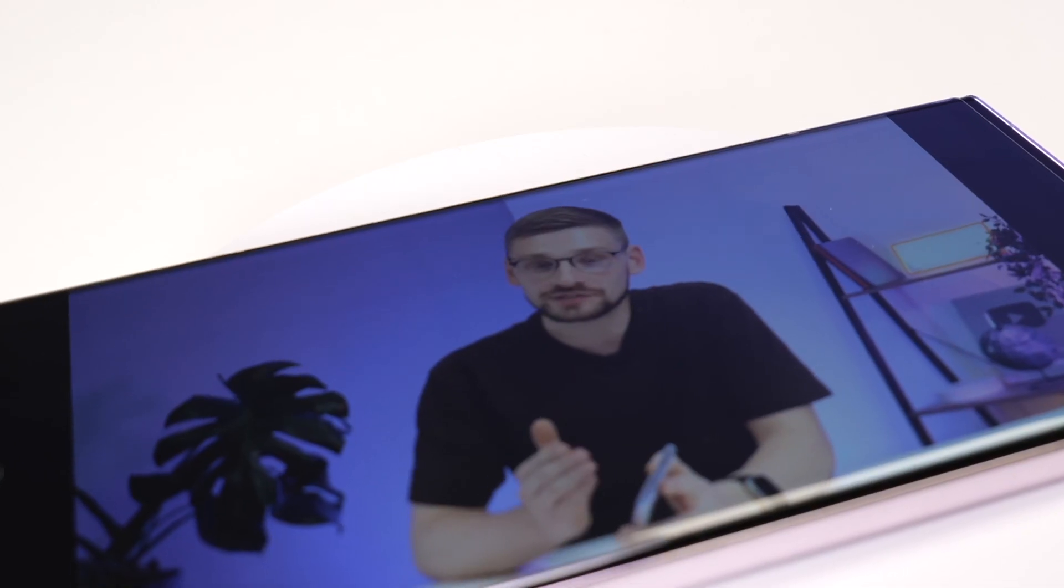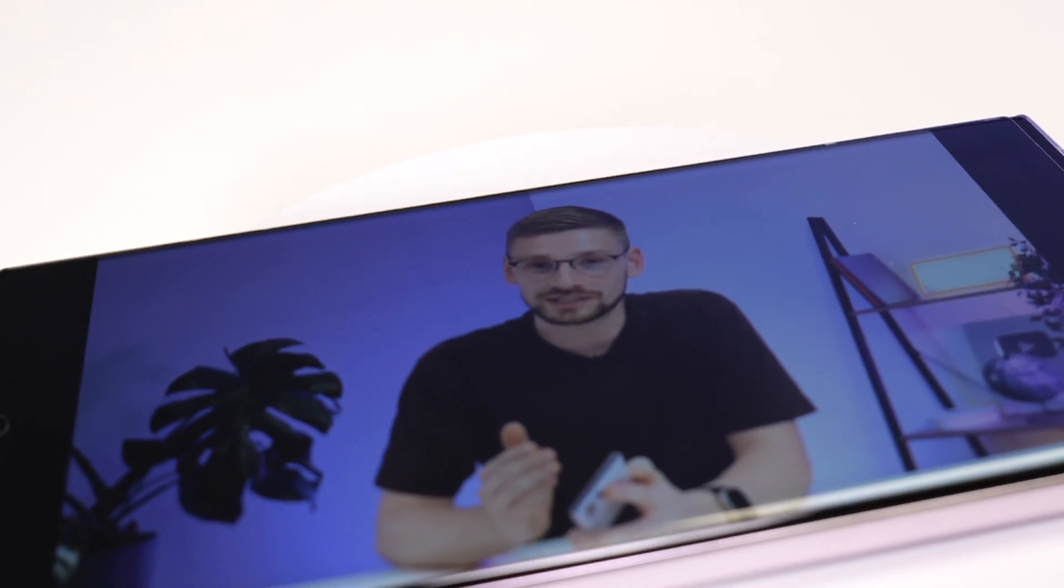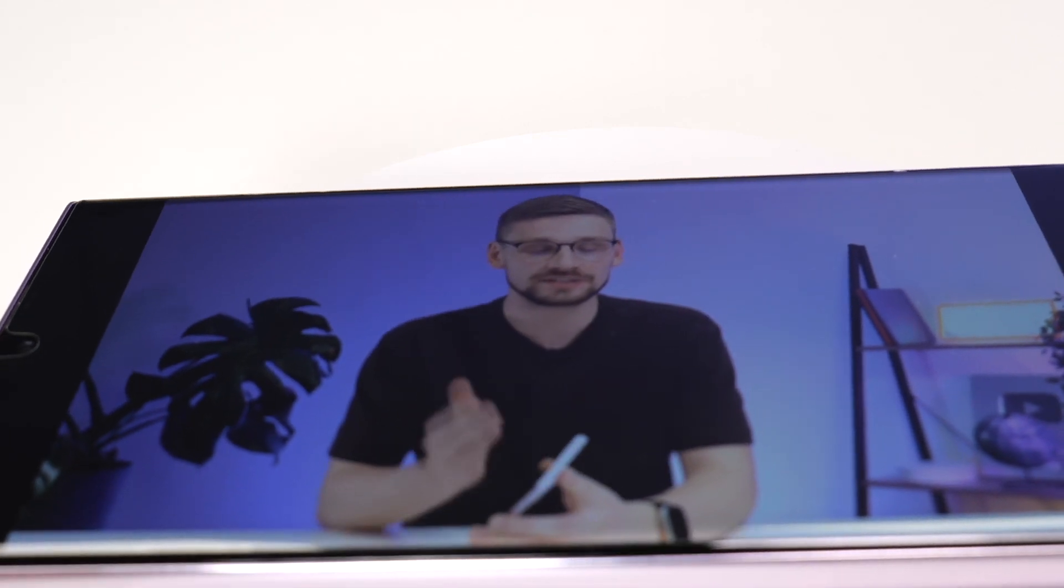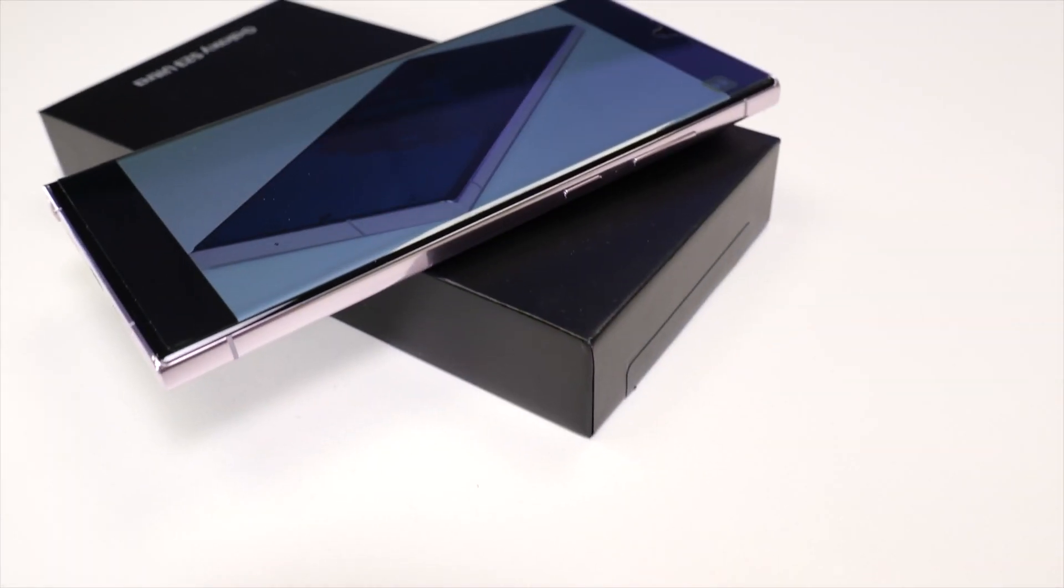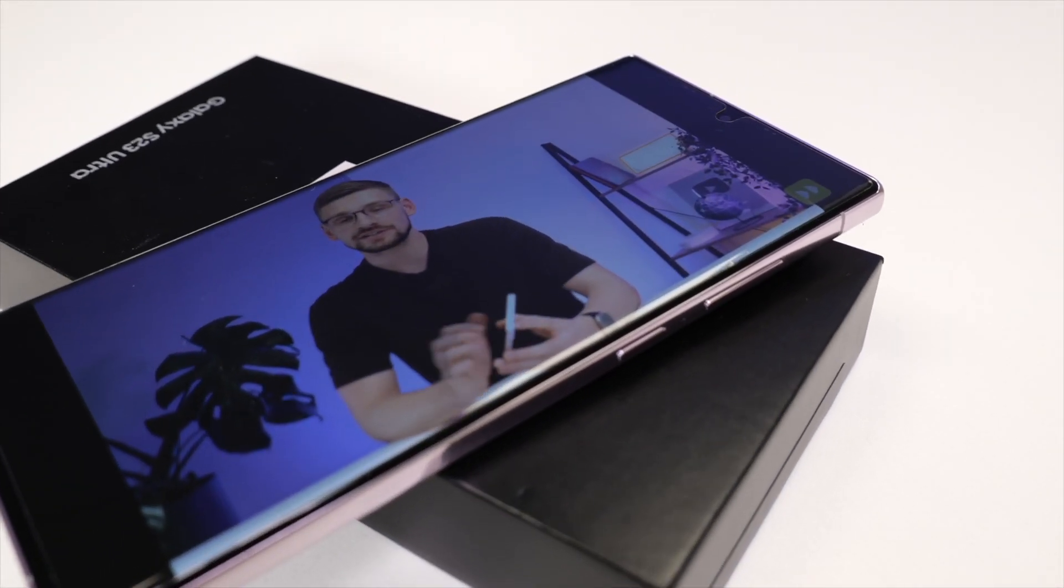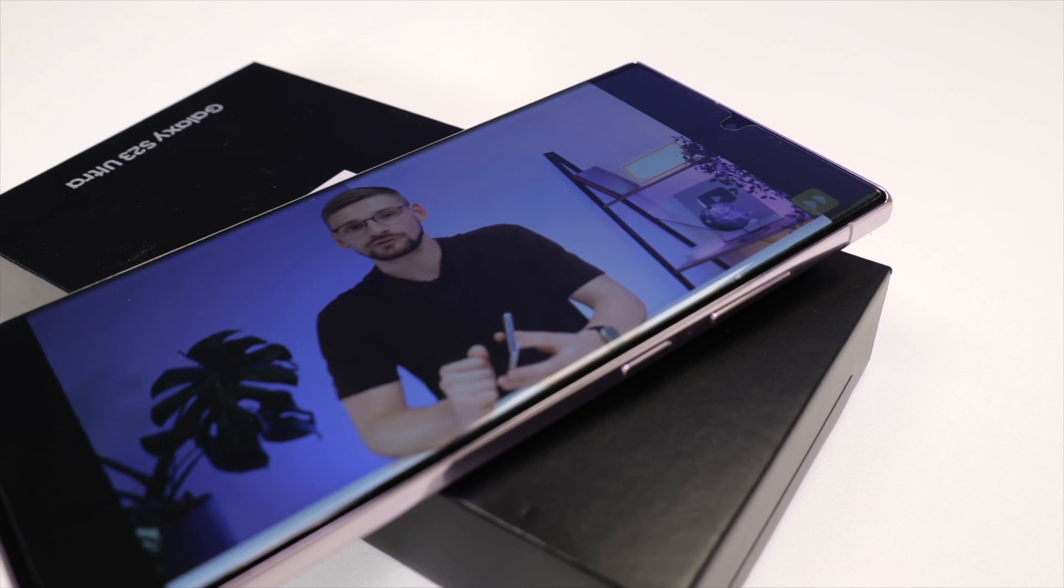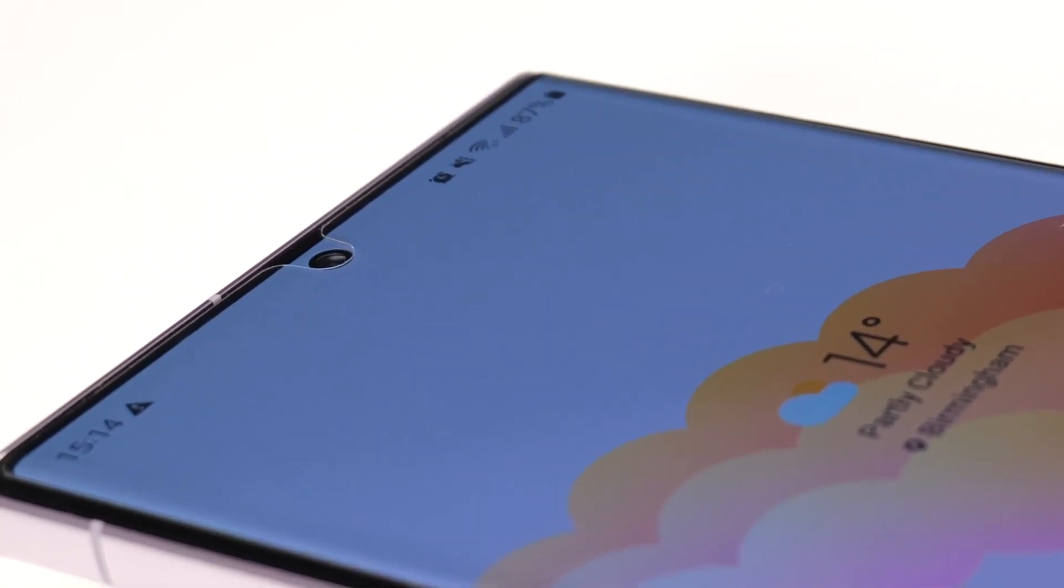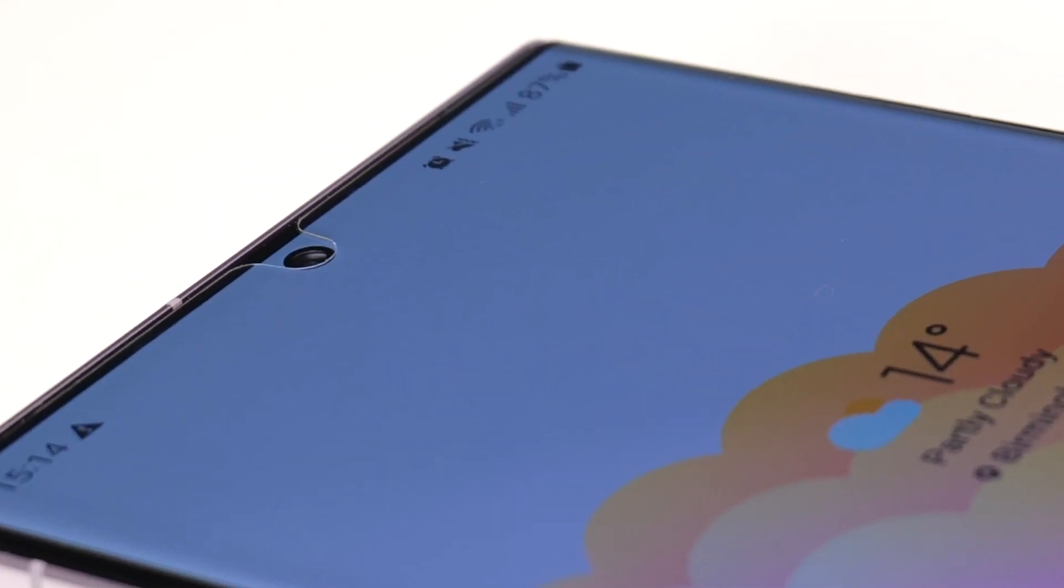Now the screen protector is installed, let's take a quick look. As you can see, there's very minimal bulk added to the S23. I have to commend Otterbox for this simple installation. It's by far the easiest film screen protector I've come to install.